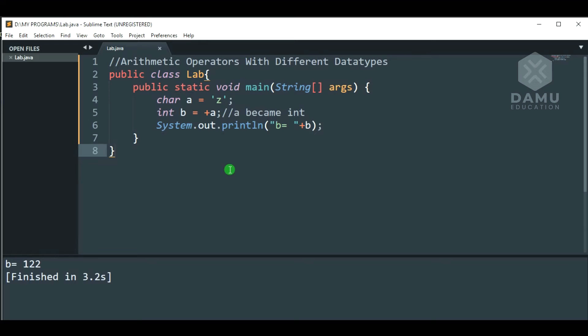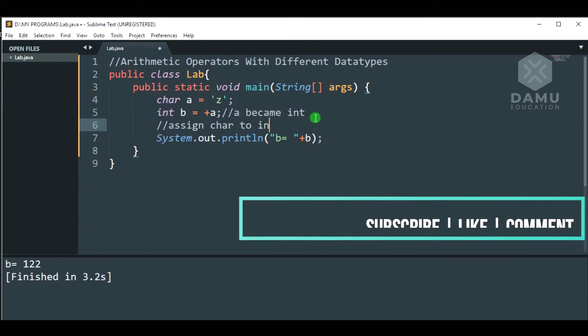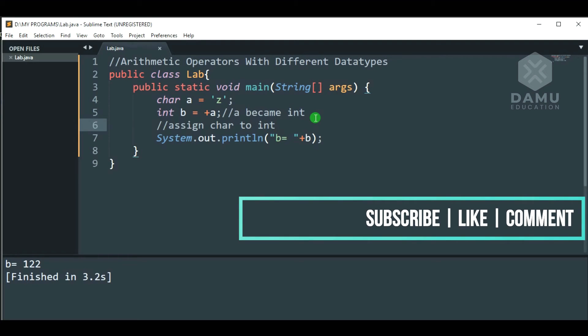So, like this, if you want to print any character or arithmetic operations with characters, we have to assign char to integers. Why? Because inside, compiler will think z as 122 or capital A as 65. That's how we have to assign.